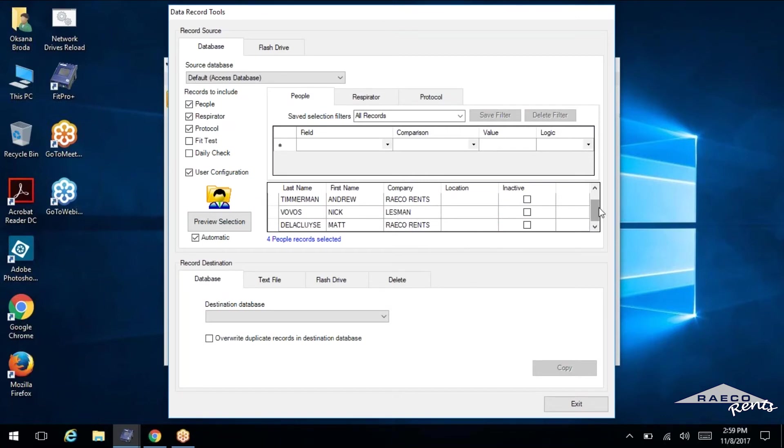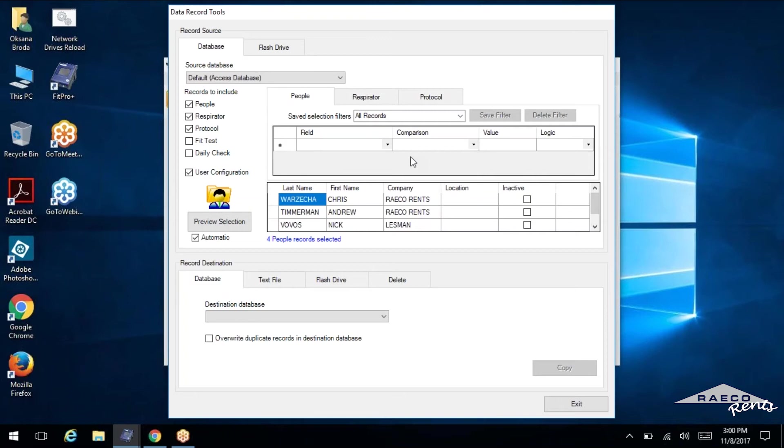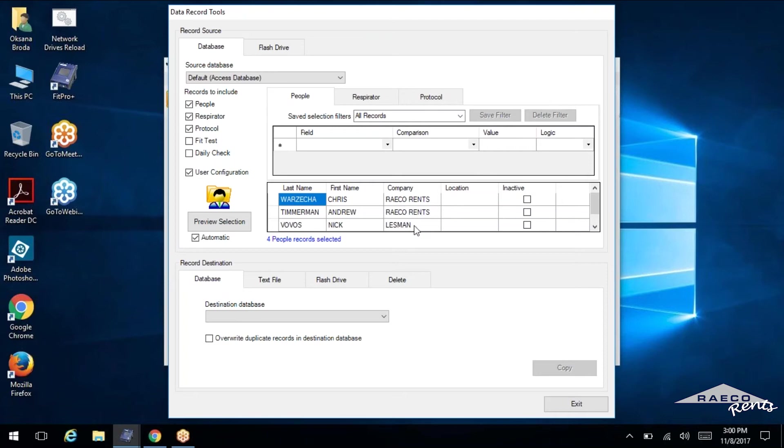So what you can do, sometimes people will end up with data in their database that they don't want. They don't need it. It's somebody else's data and they just don't want to deal with it. So one really easy way to get rid of that, let's say you just have some other company's data. So in our case, let's say we want to get rid of RACO rents. All we want is the data from Lessman.